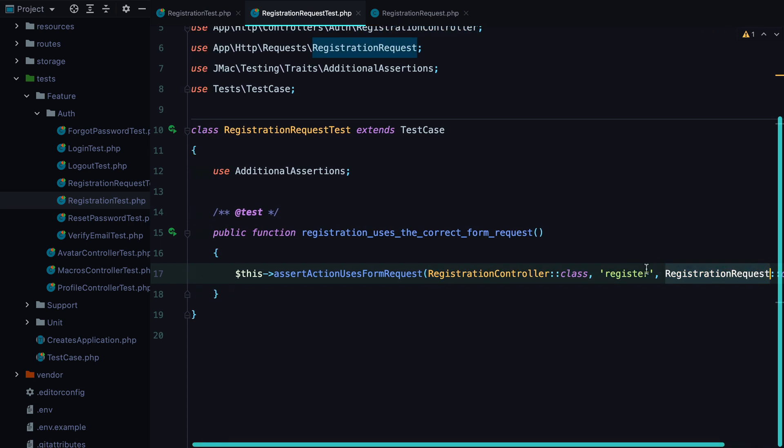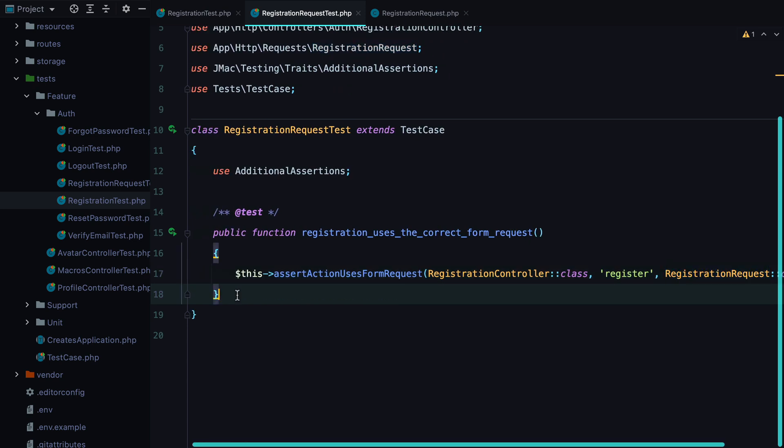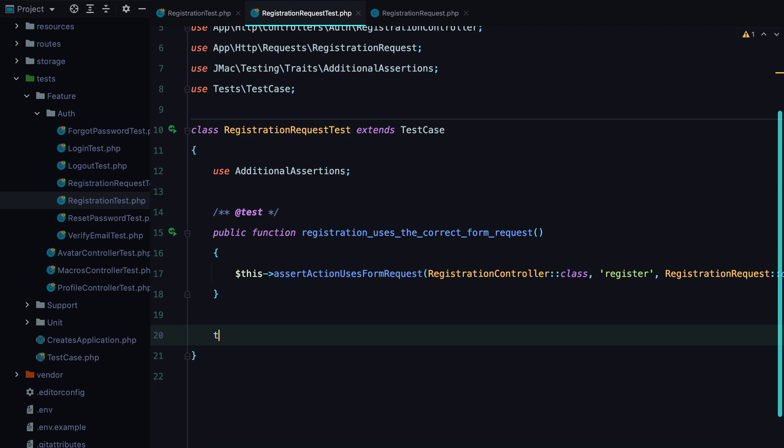So what this does is it tests that the registration controller register action uses the registration request. The next step is to make sure that this request validates against the correct rules. Let's do just that.